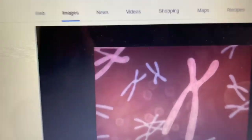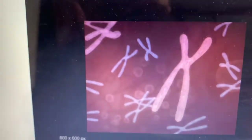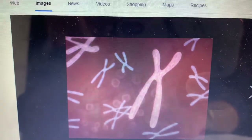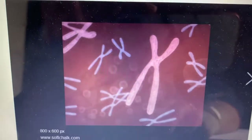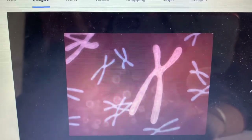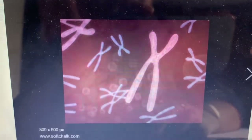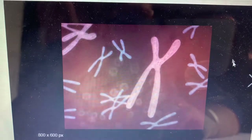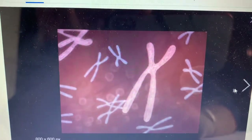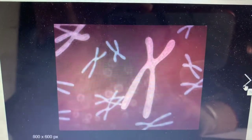This is the structure of the chromosome when the chromatin material gets condensed — they look like this.